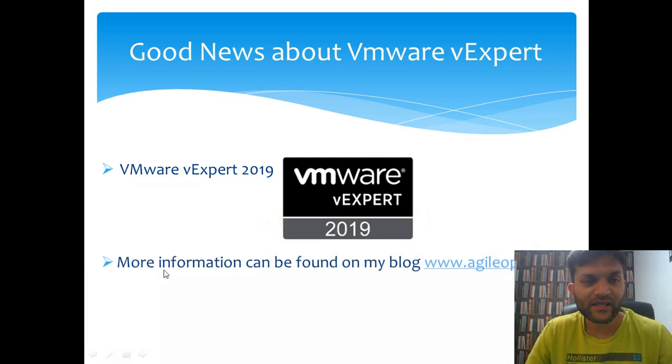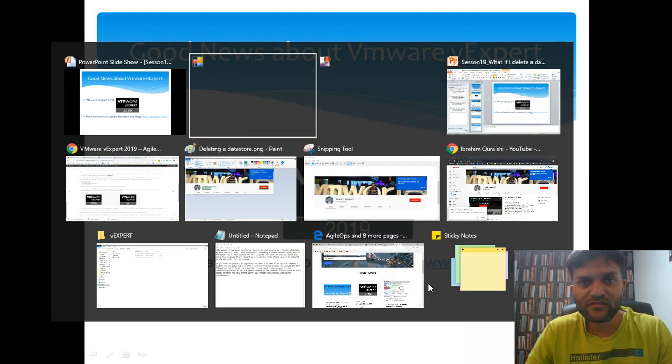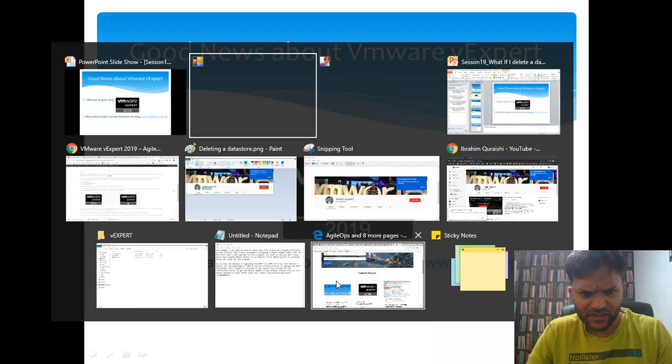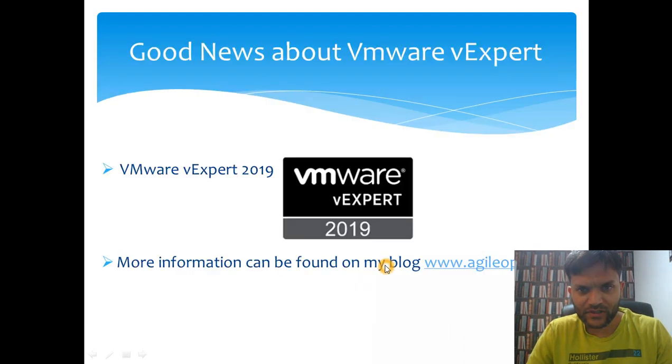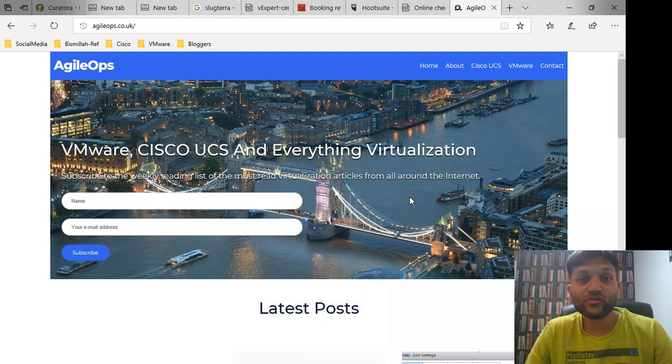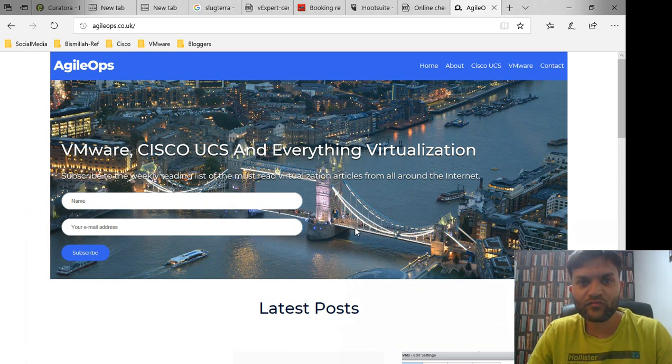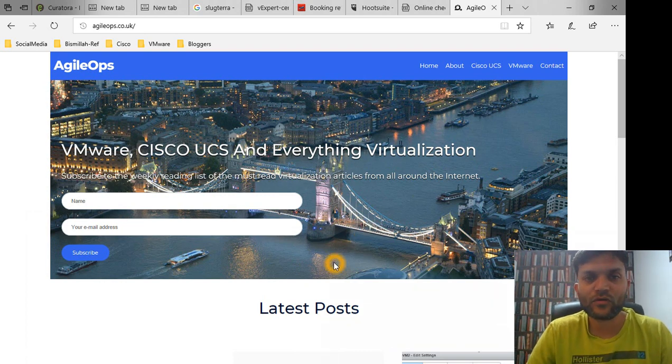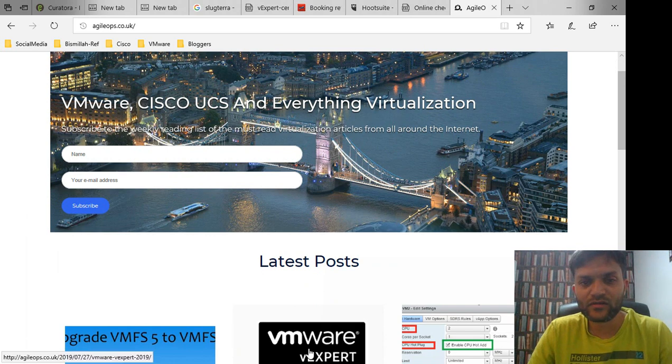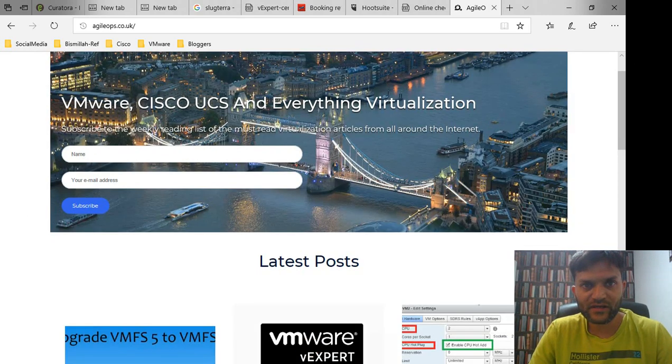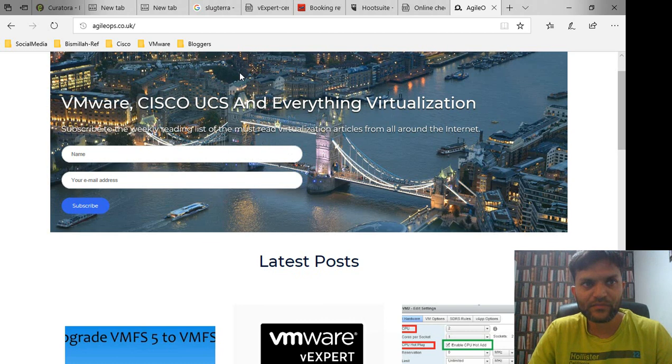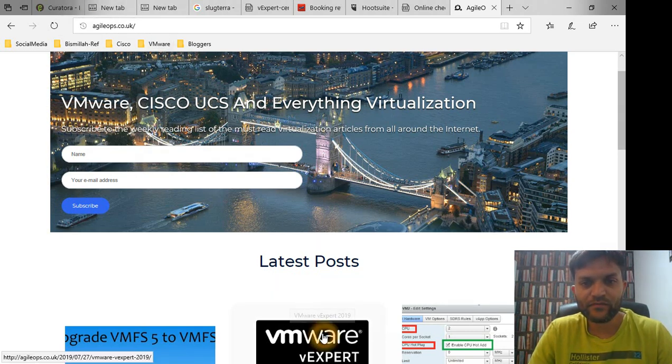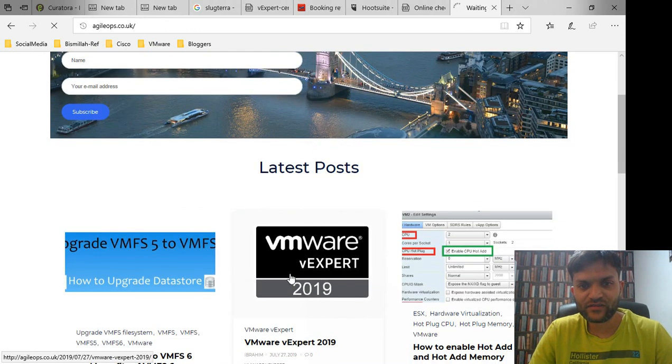For those of you who don't know what vExpert is, more information can be found on my blog which is agileops.com. Be sure to leave your email address and your name because I'm going to start curation of content from the top virtualization bloggers, so if you want it directly in your inbox then be sure to subscribe on my new website agileops.co.uk.